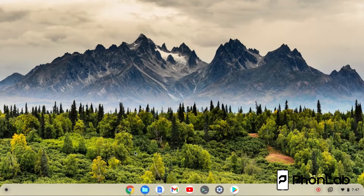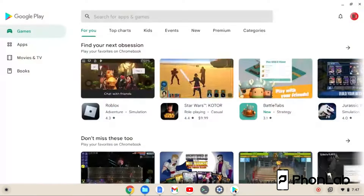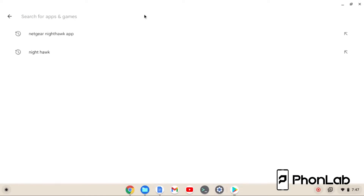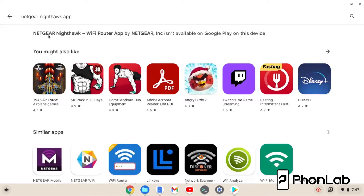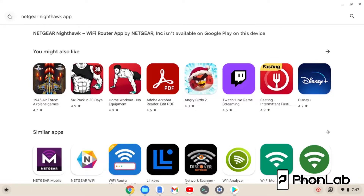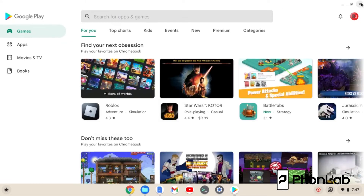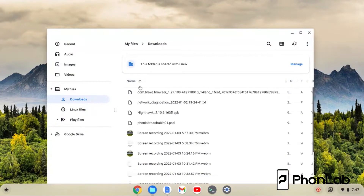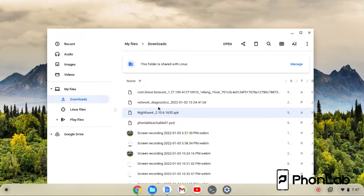How's it going PhoneLab? It's RootJunkie here and in today's video we're going to talk about how to sideload APKs or applications to your Chromebook device. So you come into the Play Store on your Chromebook, you want an application, you search for it and you get this: it's not available for your device. Well that's a bummer. But you have the APK file, right? You can find the APK file online like this one right here. I want to go ahead and sideload this to my computer. How do I do it?